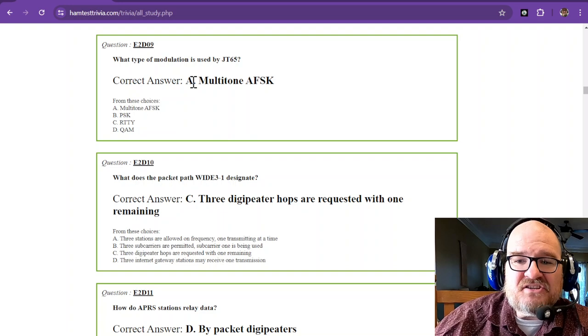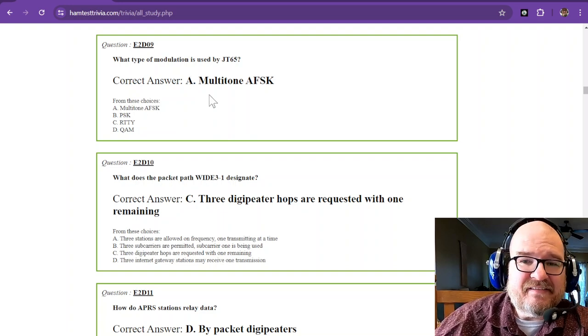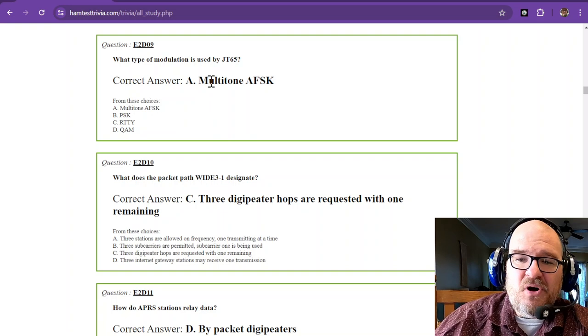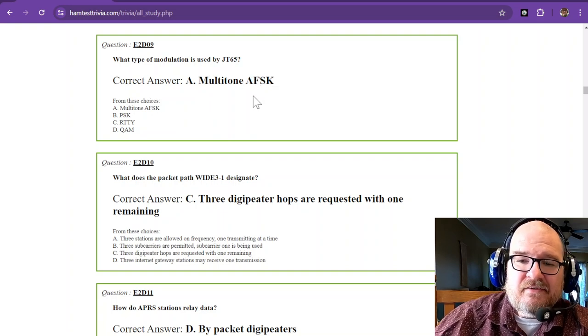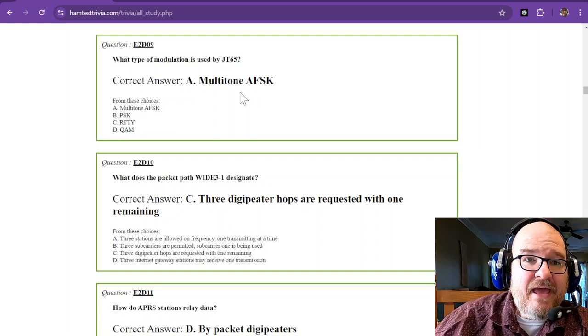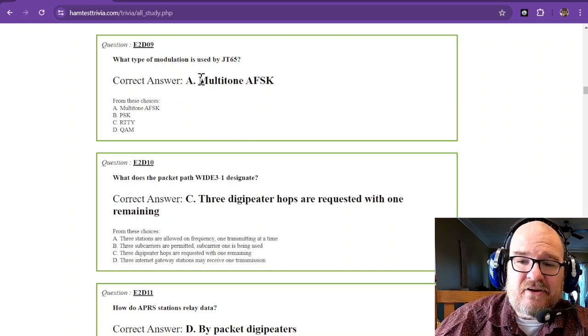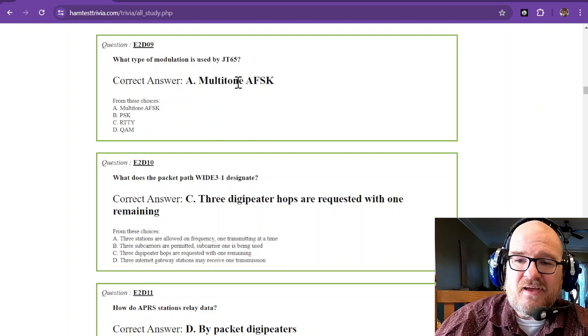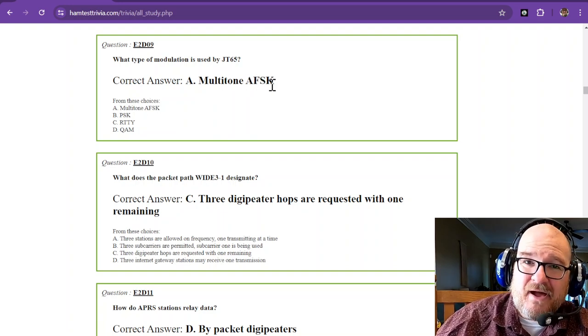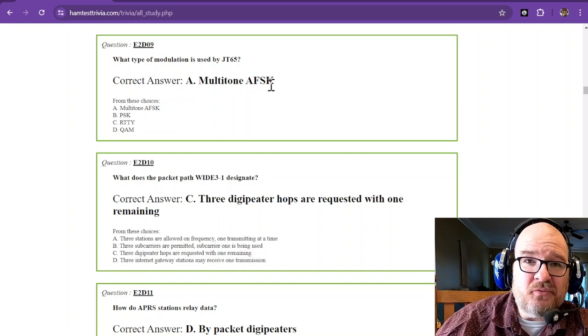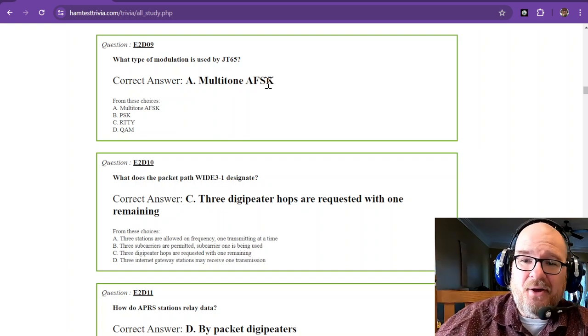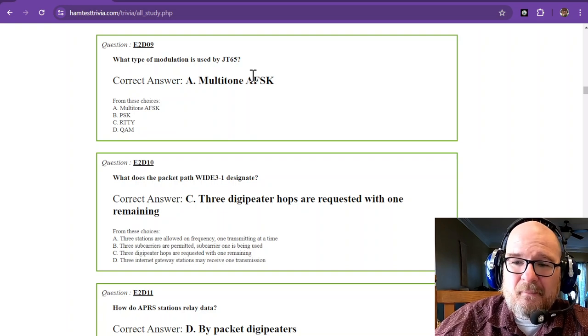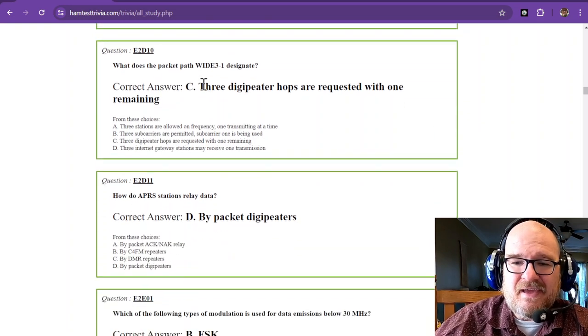What type of modulation is used by JT65? That is multi-tone AFSK—audio frequency shift keying. There are some neat things out there if you want to look at maps made with multi-tone AFSK. I can't remember which program would show you how those tones are lined up and decoded, but that's multi-tone AFSK.